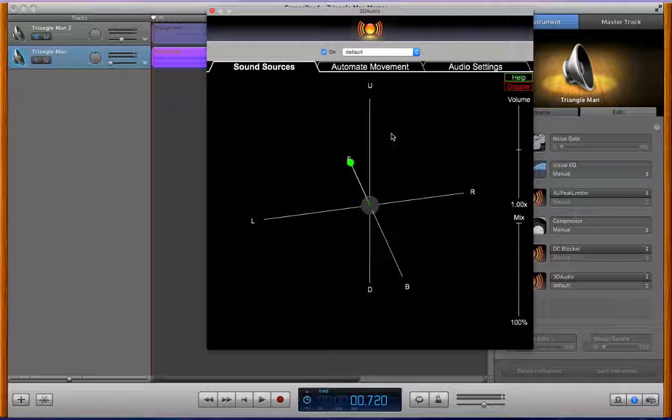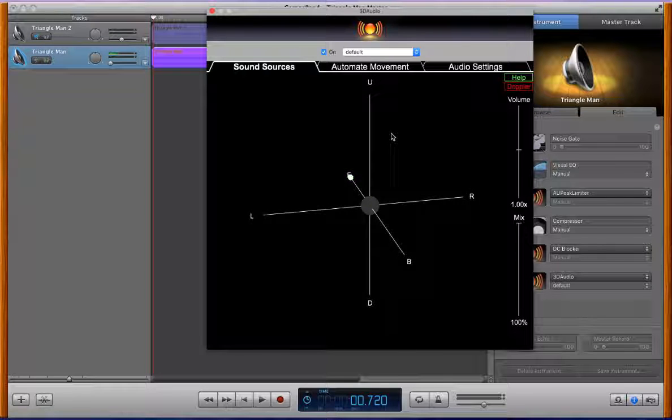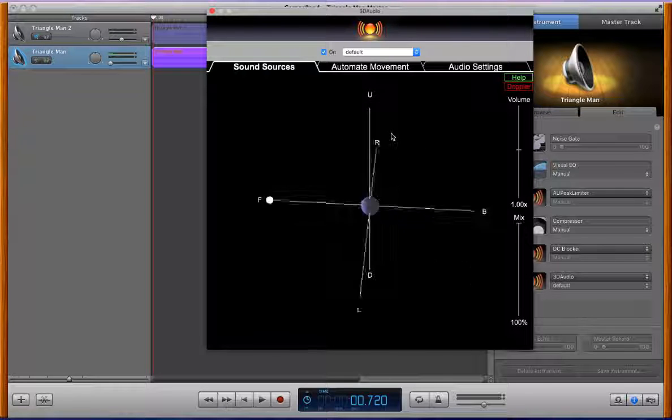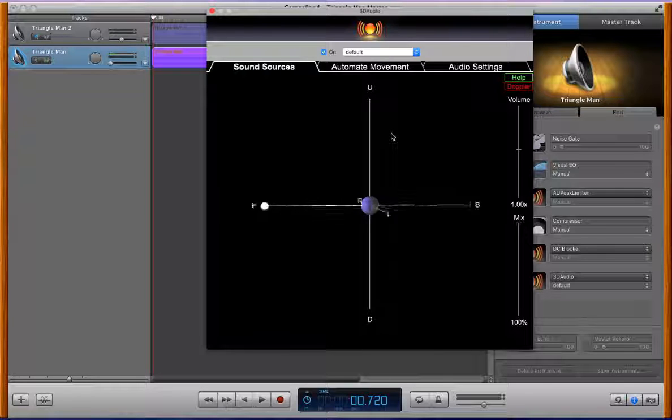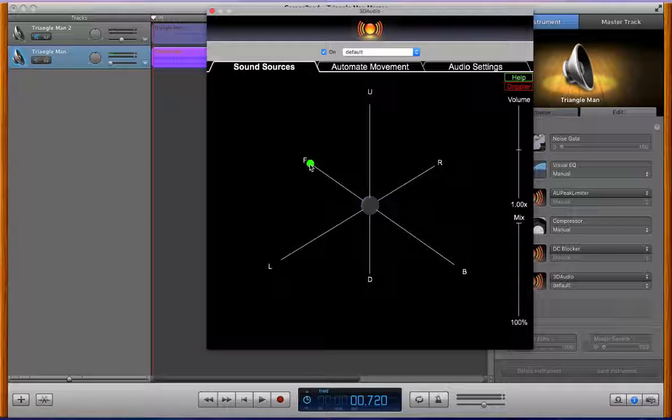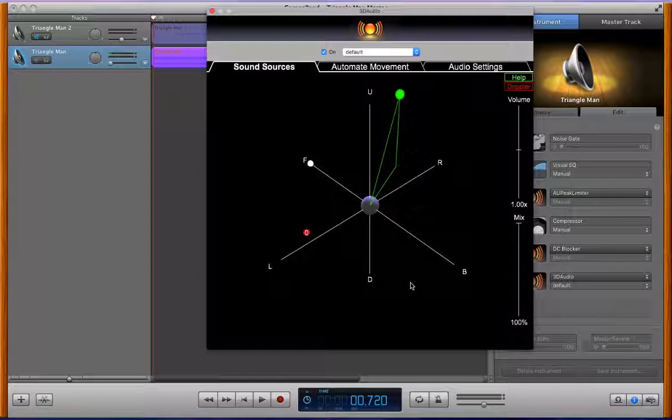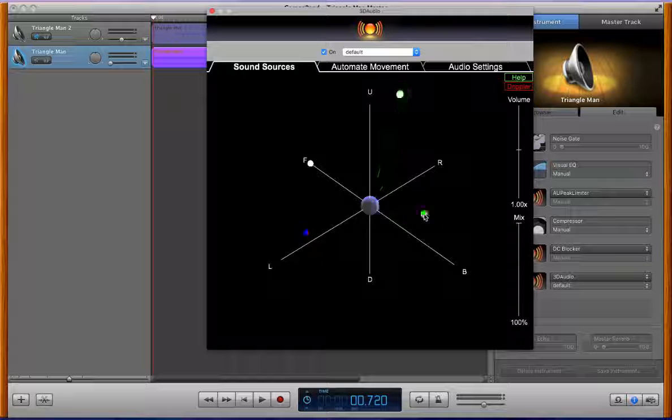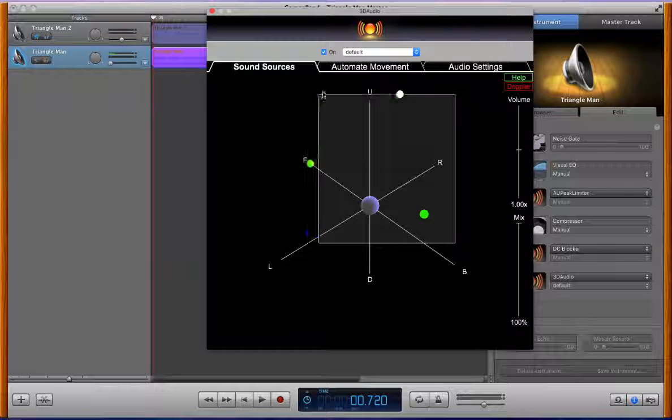So this is our sound source 3D view where you can position these sound sources anywhere around your head in 3D space. You can double click to add some more, you can have up to 8 per audio track.